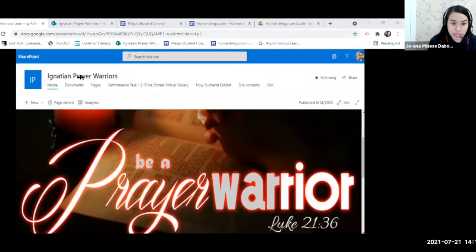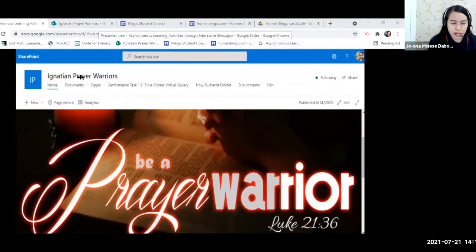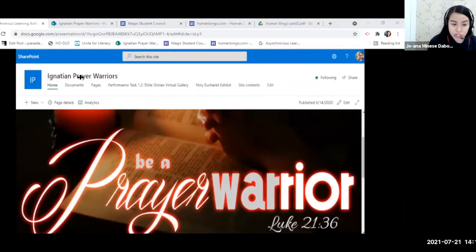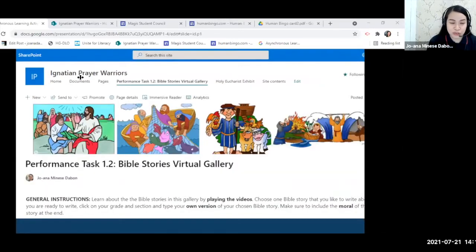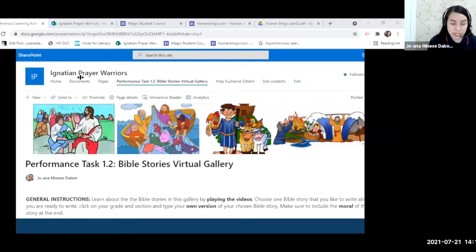Here are some of the sites I created last school year. We have the Ignatian Prayer Warriors SharePoint site for grade three. I tried to improve it for this school year and made a page called Performance Task 1.2, the Bible Stories Virtual Gallery page. This is a page from my Ignatian Prayer Warriors SharePoint site.